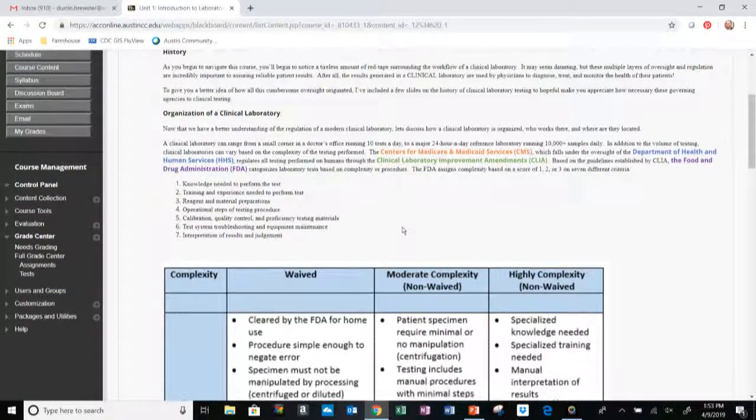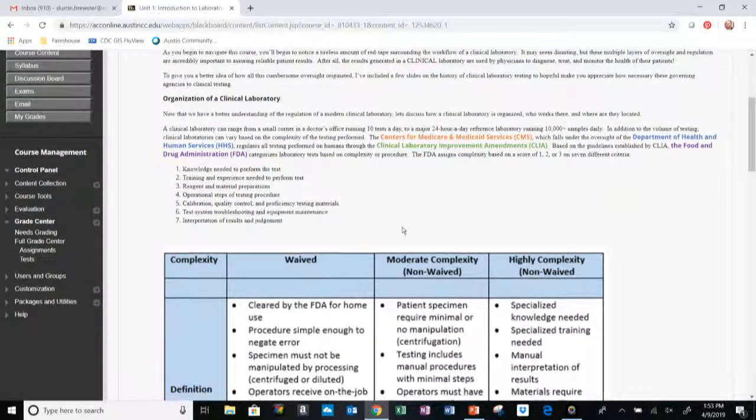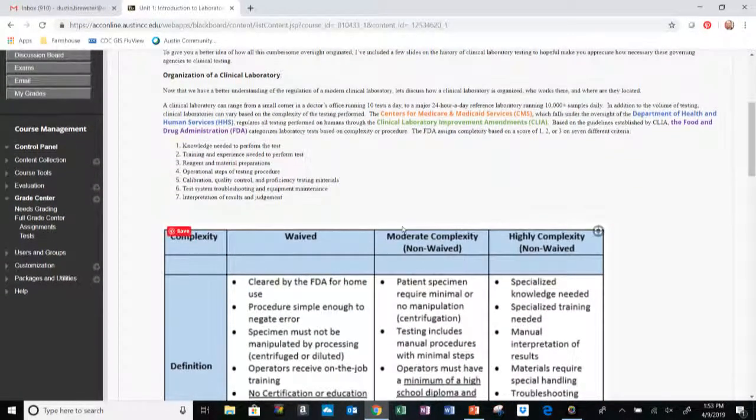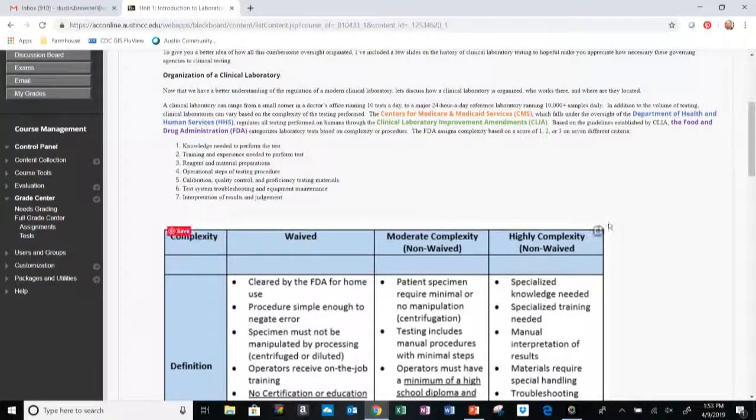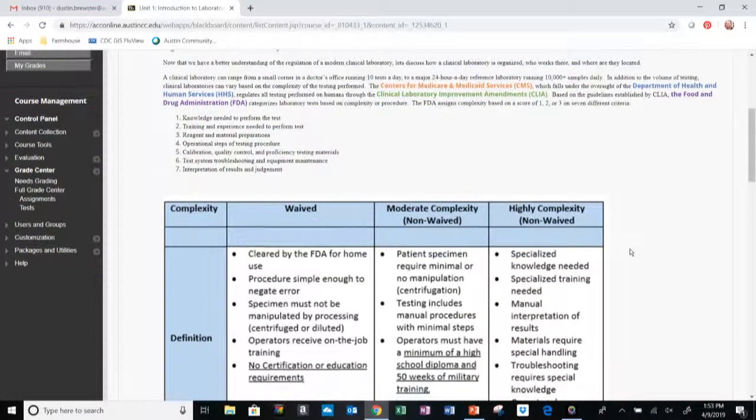Select the Intro to Laboratory Medicine and you're going to see first off an overview for this unit and what we're going to be discussing in this section of the course.